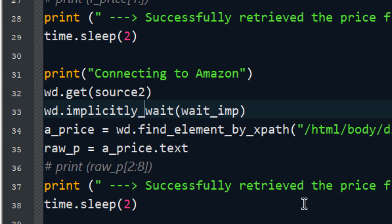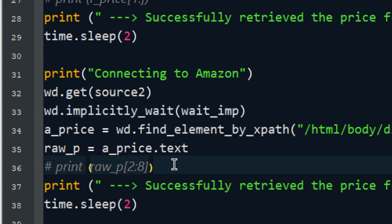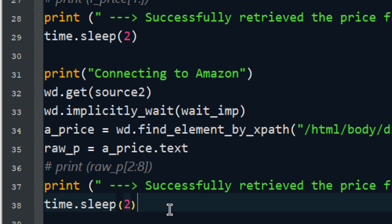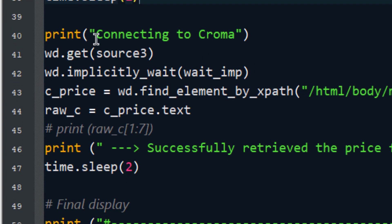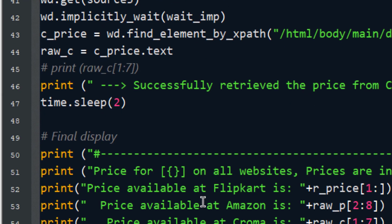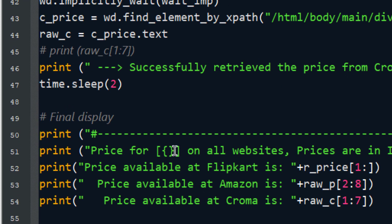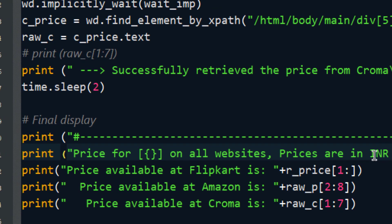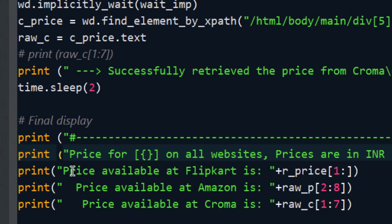In case there is an error, it will automatically show because the WebDriver has a feature to display all error messages encountered while crawling the page — whether you didn't get a response, the element was not found, or it moved. The third source connects to Croma, finds the element, stores it, and saves it. Finally, on line 51, it displays the product name and all prices in INR for Flipkart, Amazon, and Croma.